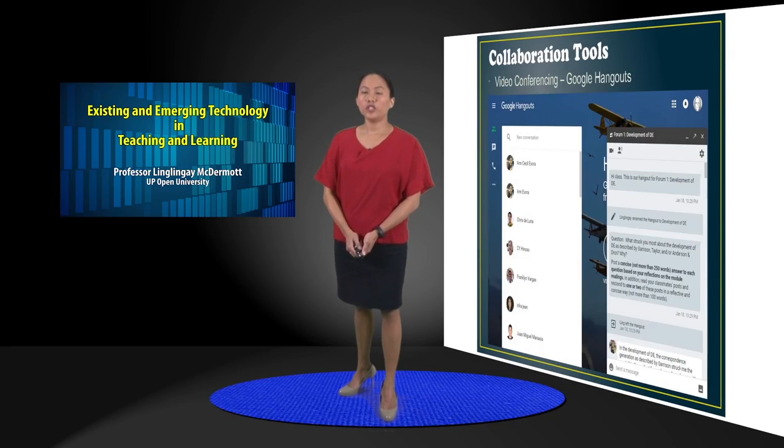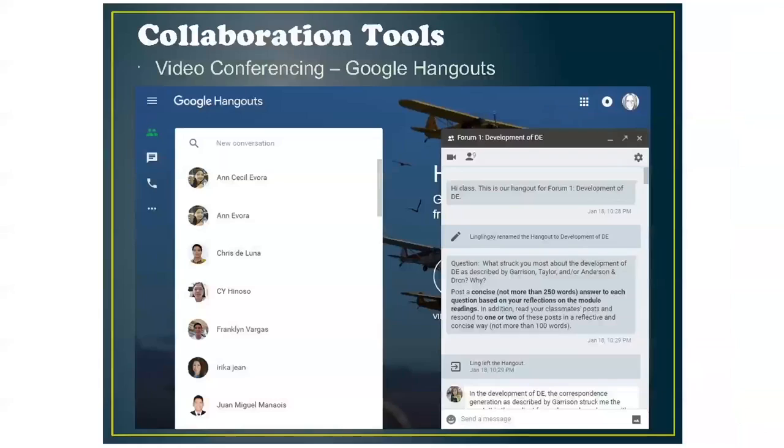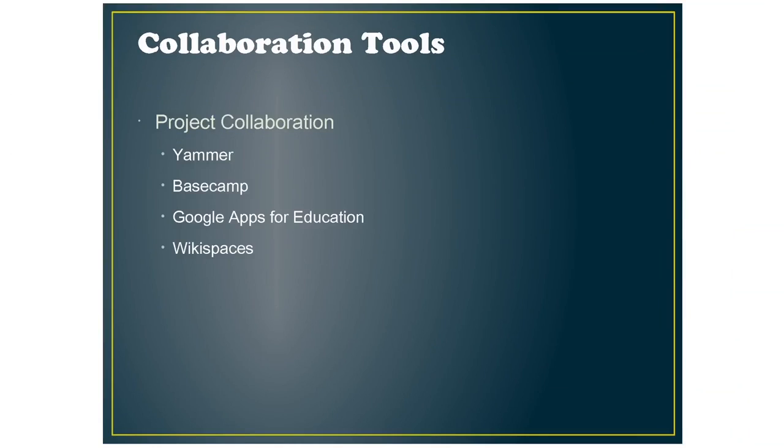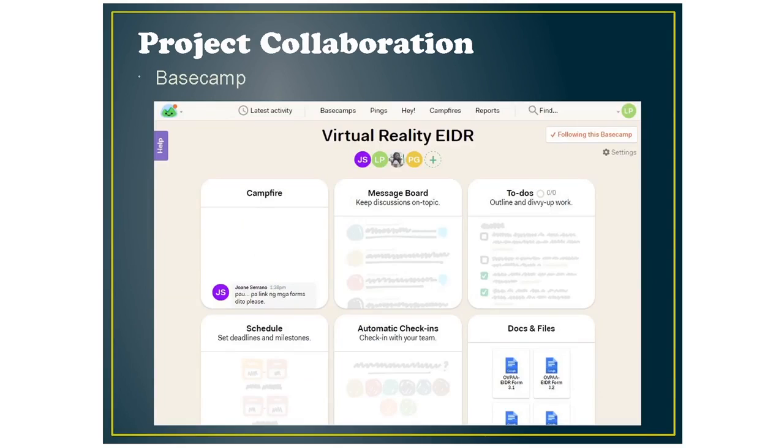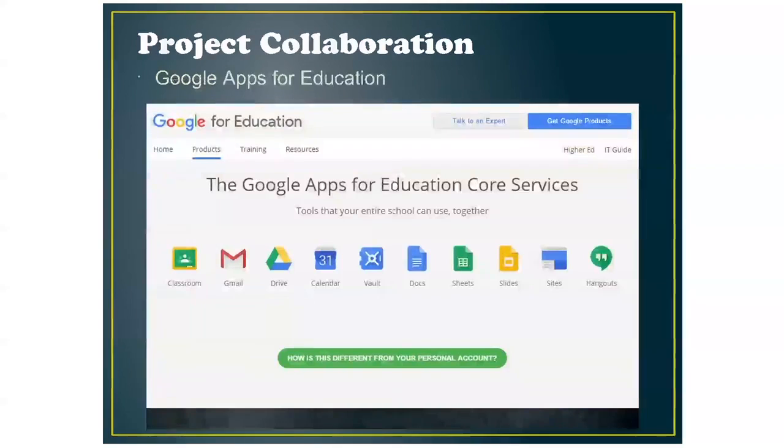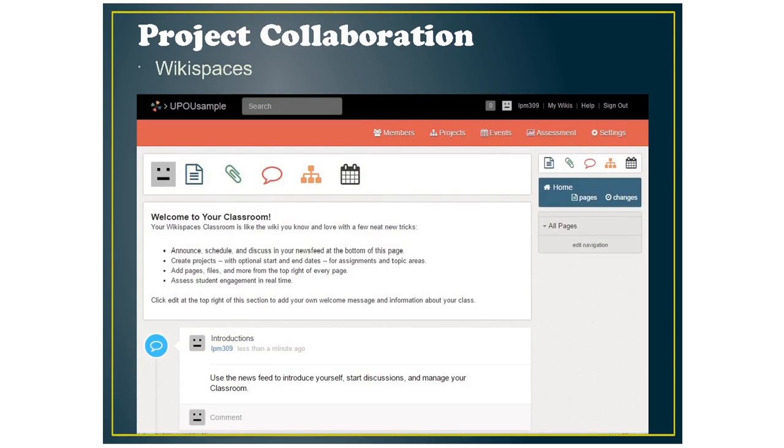For collaboration tools, you have video conferencing and you can use Google Hangouts for that. And for project collaboration, you have Yammer which looks a lot like Facebook so you can add your students here and they can communicate and keep their files here. Basecamp operates the same way and then there's Google Apps for Education where you can use Google Docs or Google Sheets to collaborate on a document. Same with Wikispaces where you just add your students and you can collaborate on a topic.